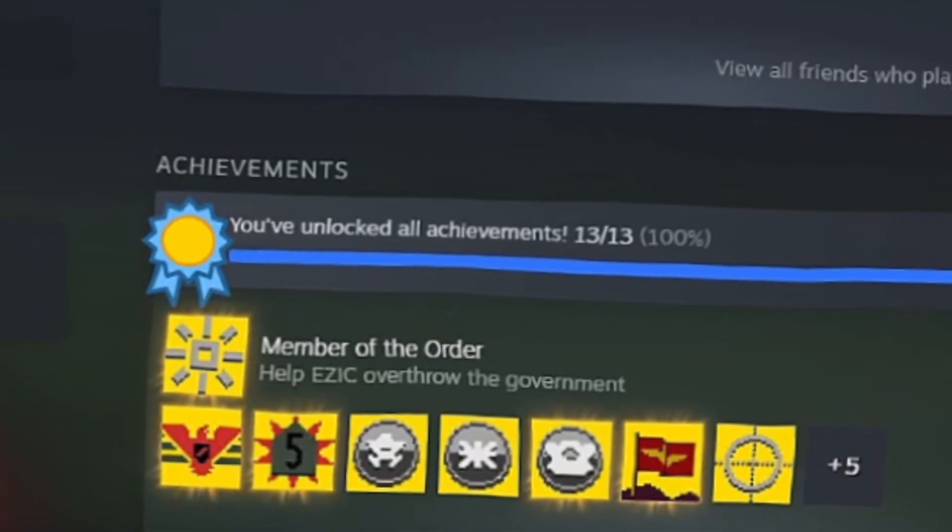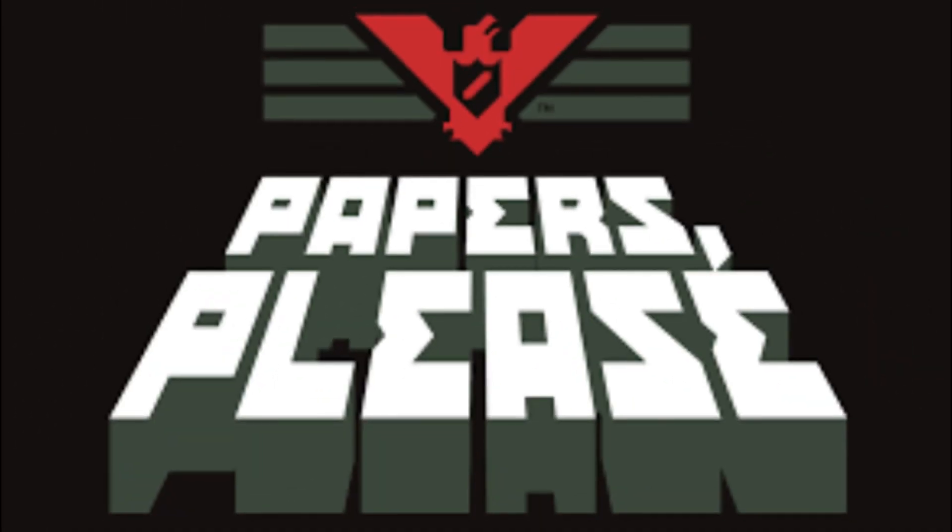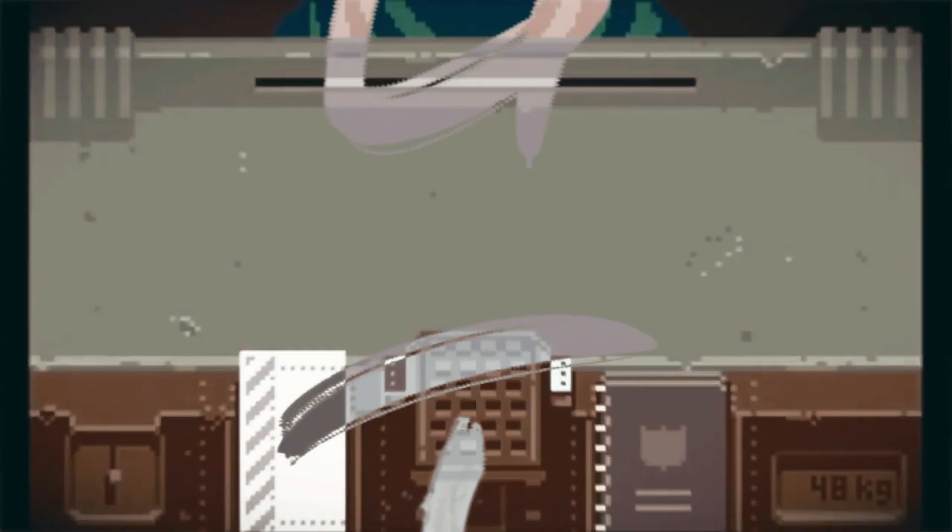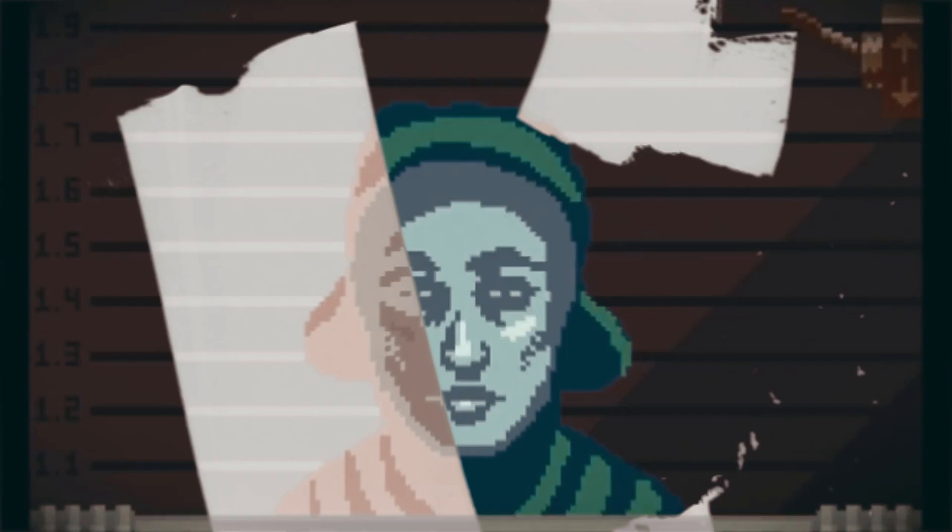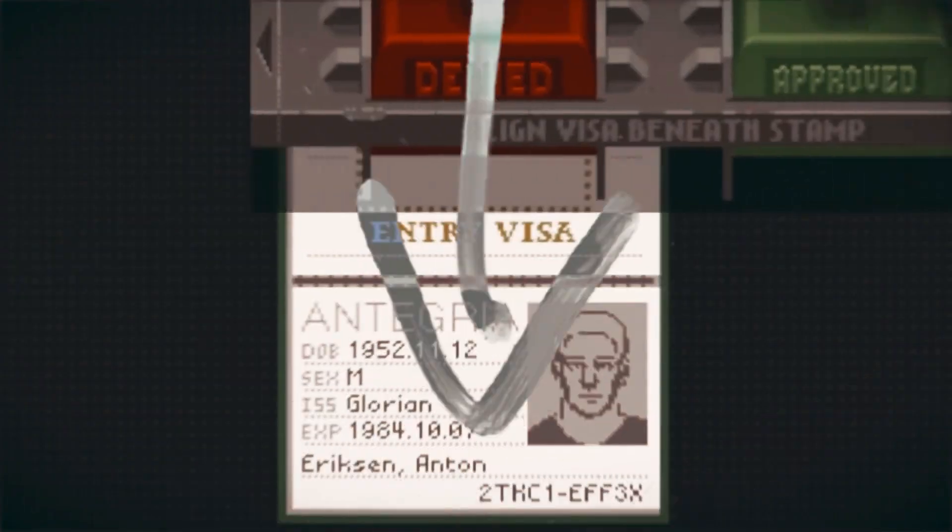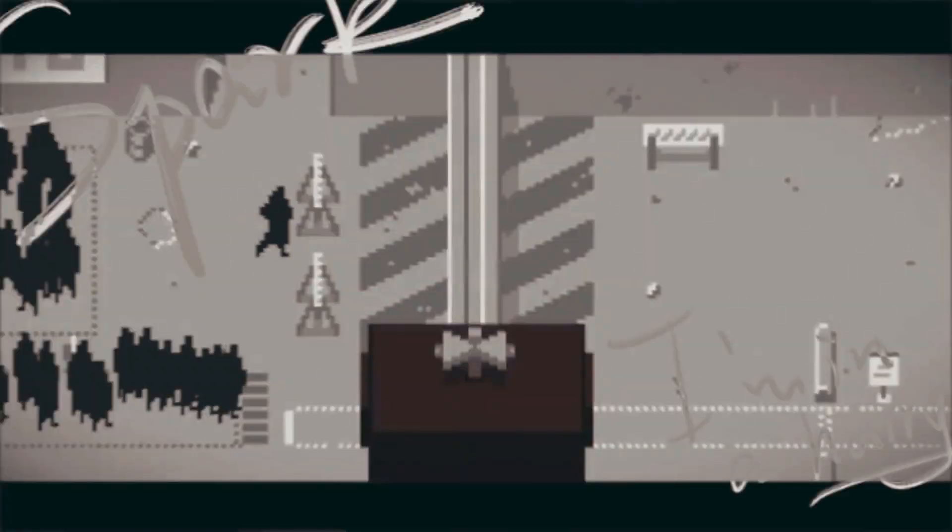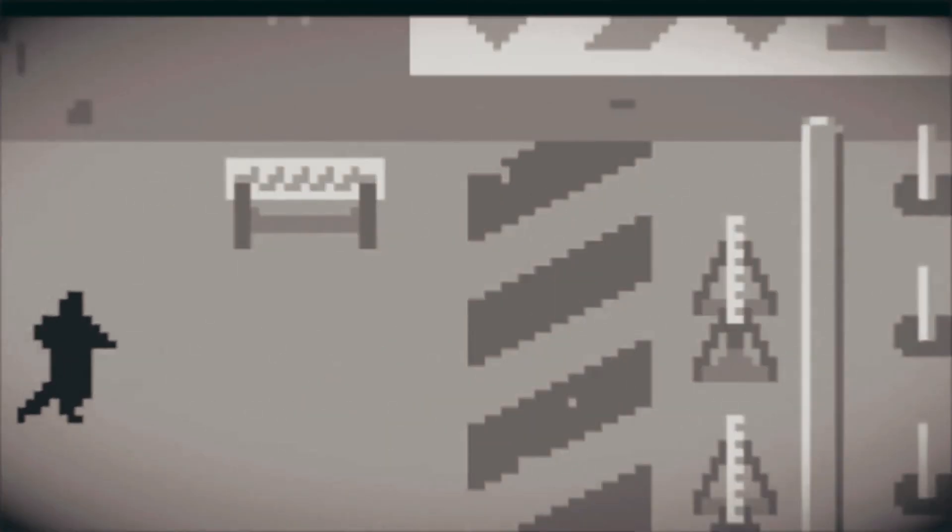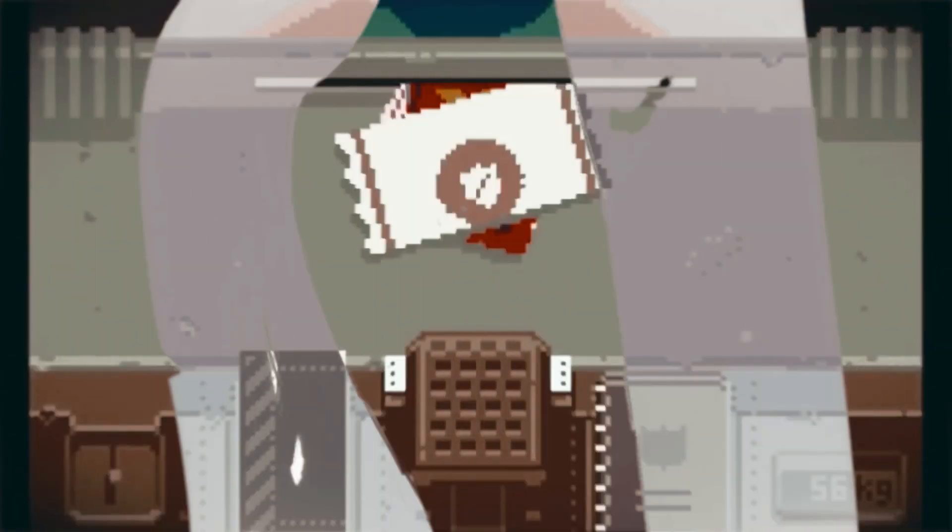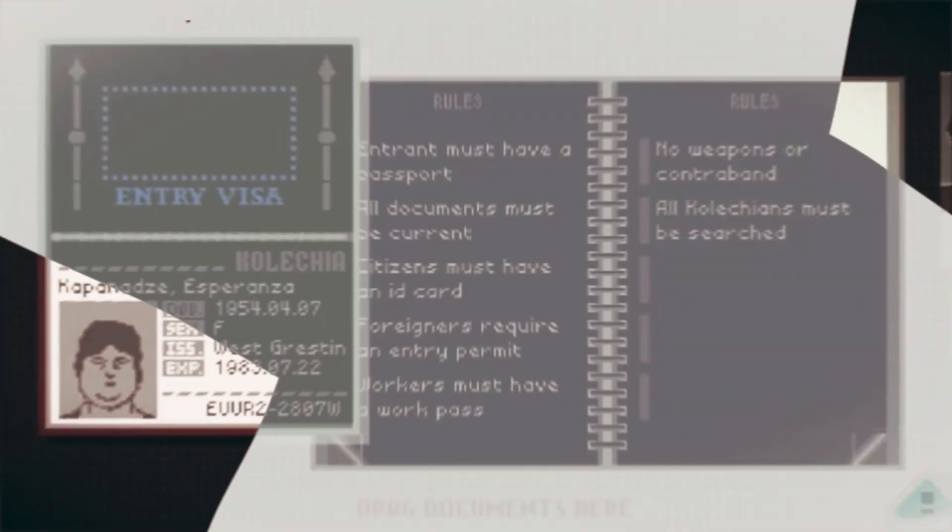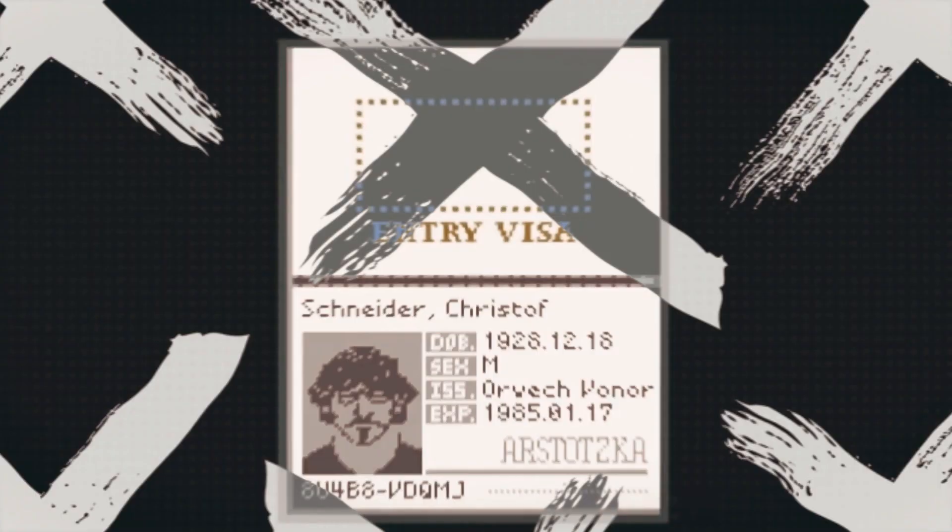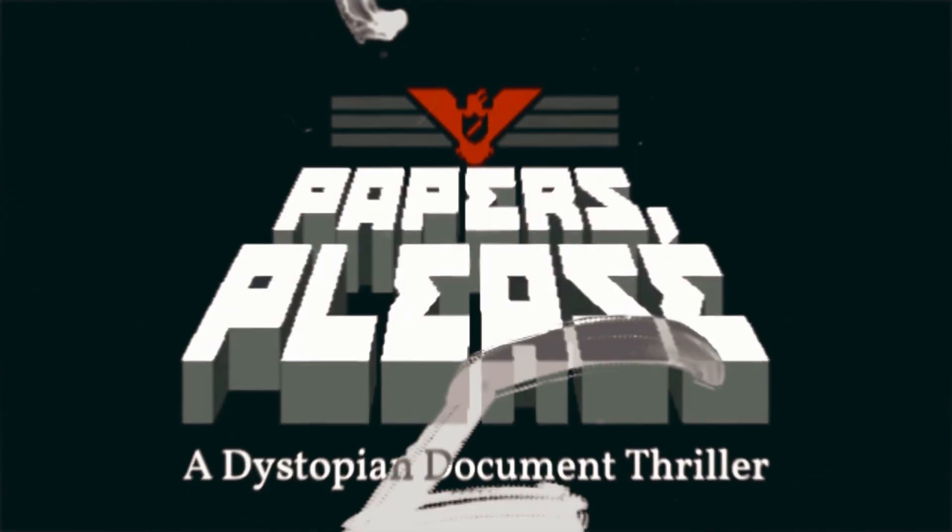And there you have it, ladies and gentlemen. Every single achievement in papers, please. Hey, if you're still watching this video, thank you, thank you, thank you so much for being here. I really appreciate it. You guys are awesome. If you guys want to see more of this kind of stuff in the future, feel free to let me know down in the comments below. I love doing these achievement videos. Just let me know what kind of games you would like me to play in the future. It would be fantastic to get some feedback from y'all. Make sure to stay hydrated out there, and I'll see you guys in the next achievement video. Peace out, guys. Lots of love, and bye bye.